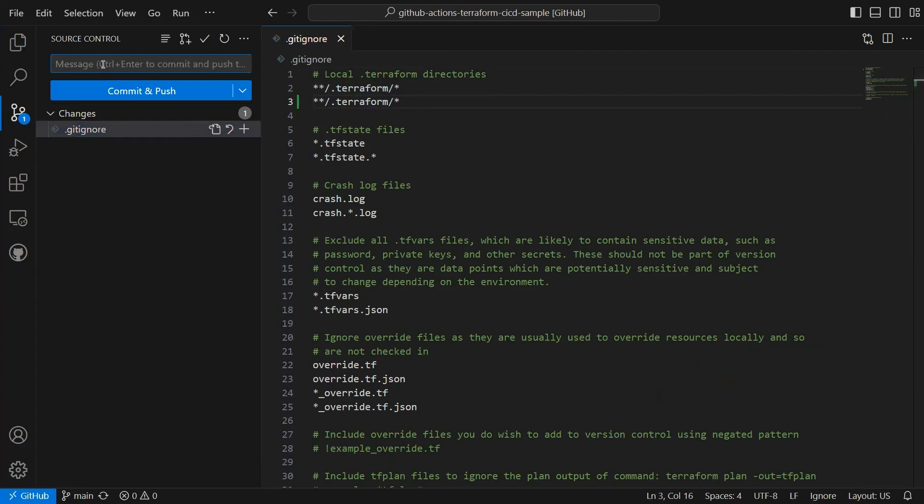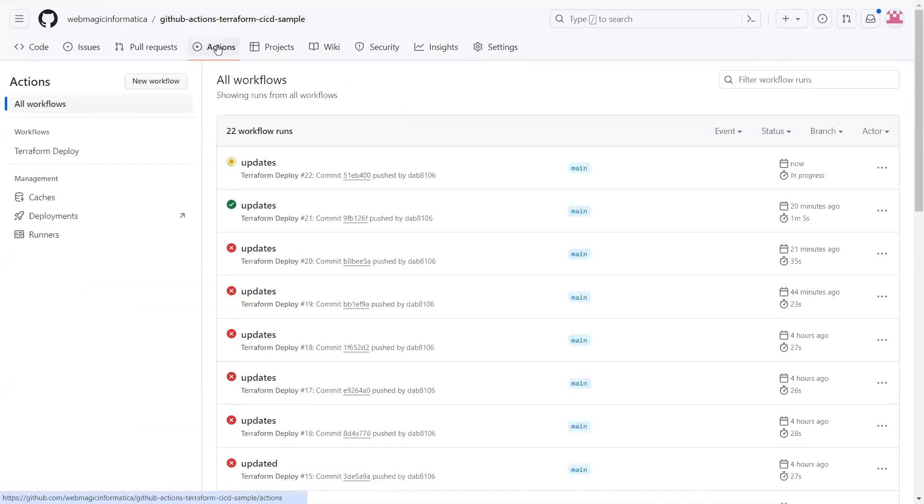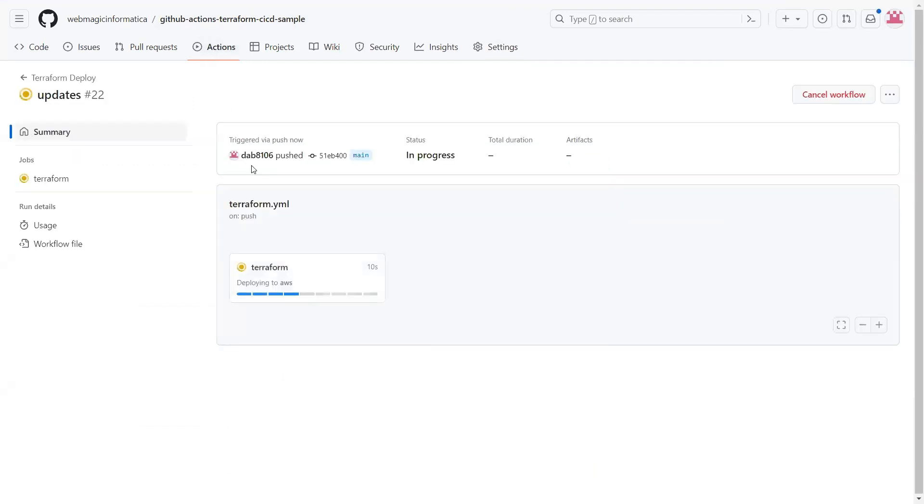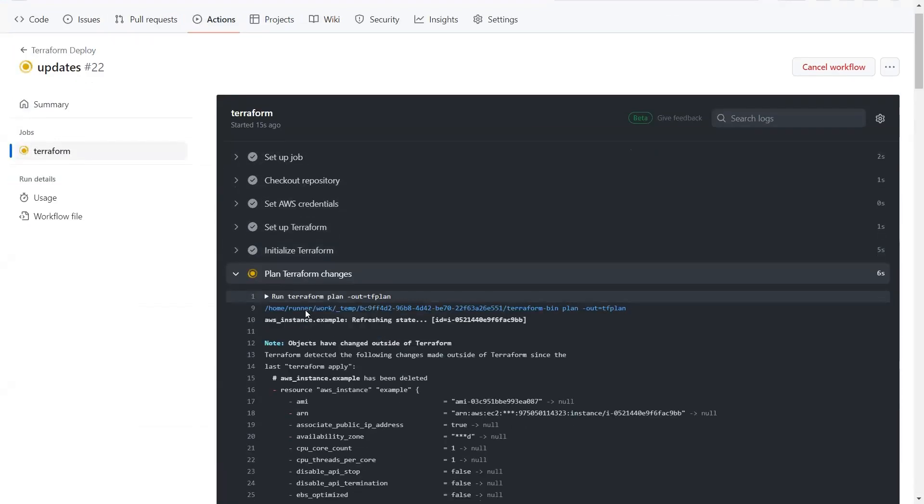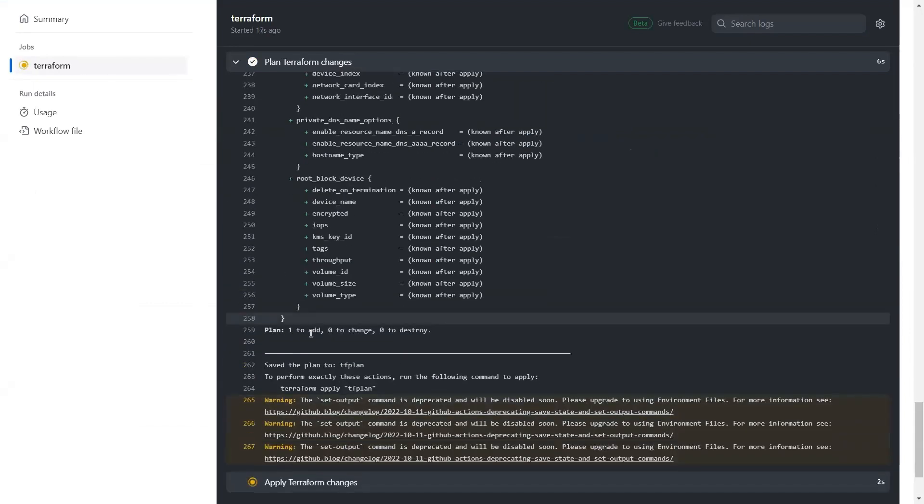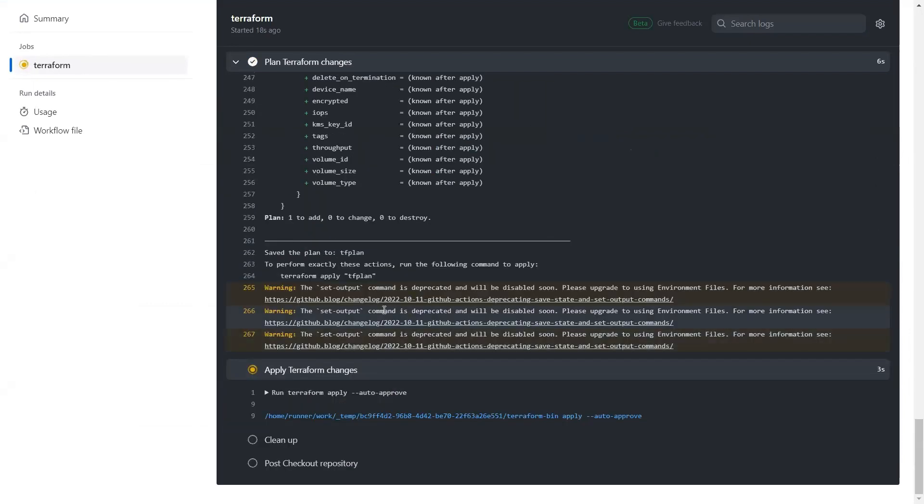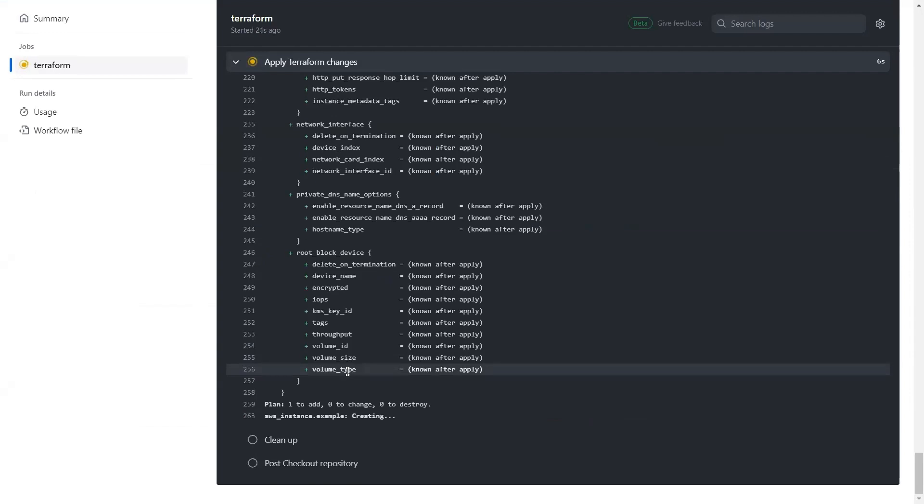This will commit and push the changes. If I go to my GitHub repository under GitHub Actions, this update has already started my GitHub Action. This GitHub Action is doing the steps I just explained - it is doing a Terraform plan, and now it is doing a Terraform apply. This Terraform apply will create an EC2 instance because that's what my Terraform code is doing.